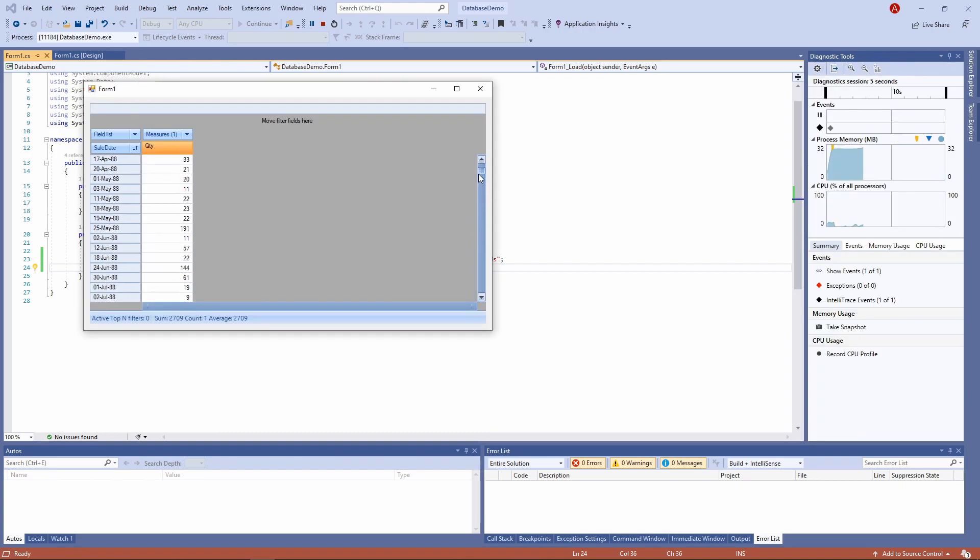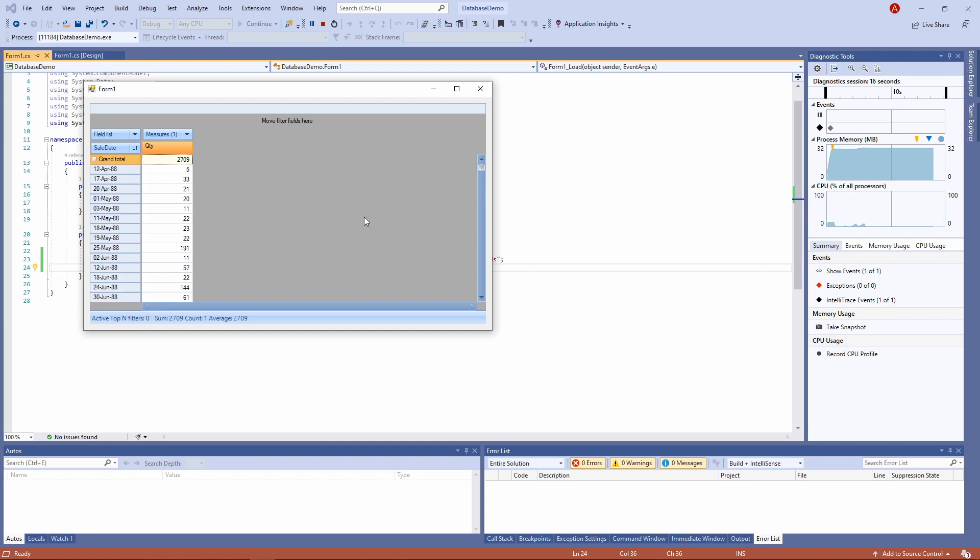This was today's lesson on FastCube. If you have any questions or suggestions, leave them in the comments. And be sure to check out other videos on the channel. At this moment, there are playlists for videos about FastCube and FastReport.net, and links are in the description.